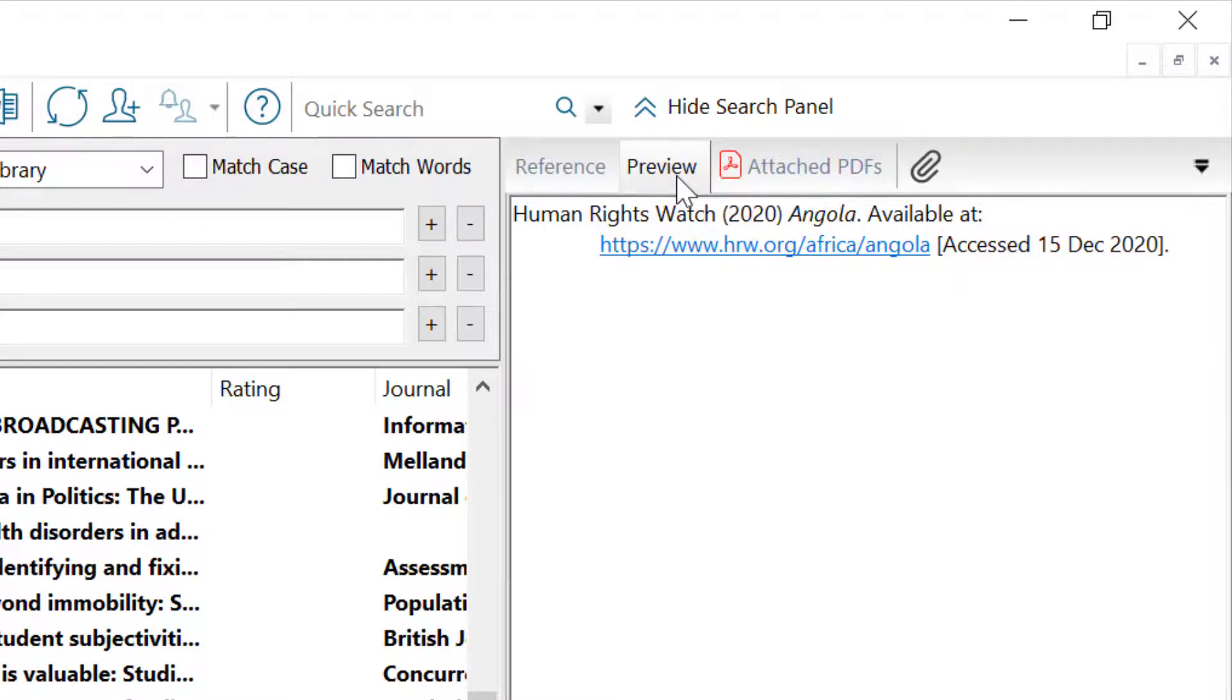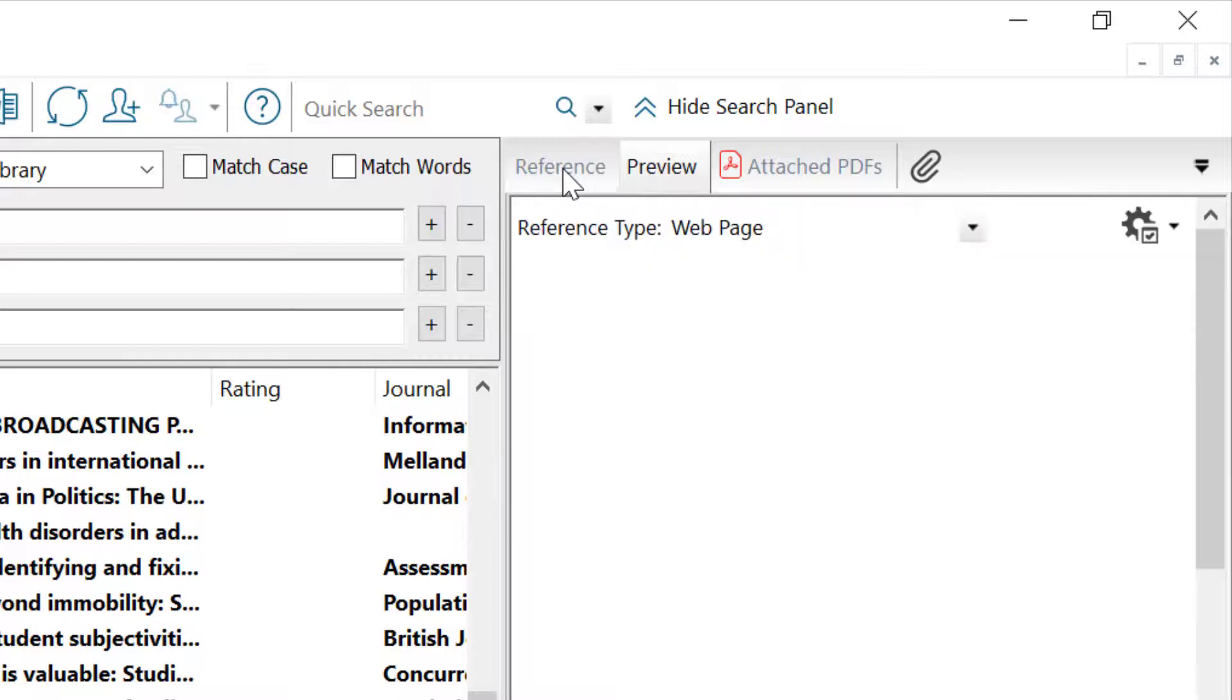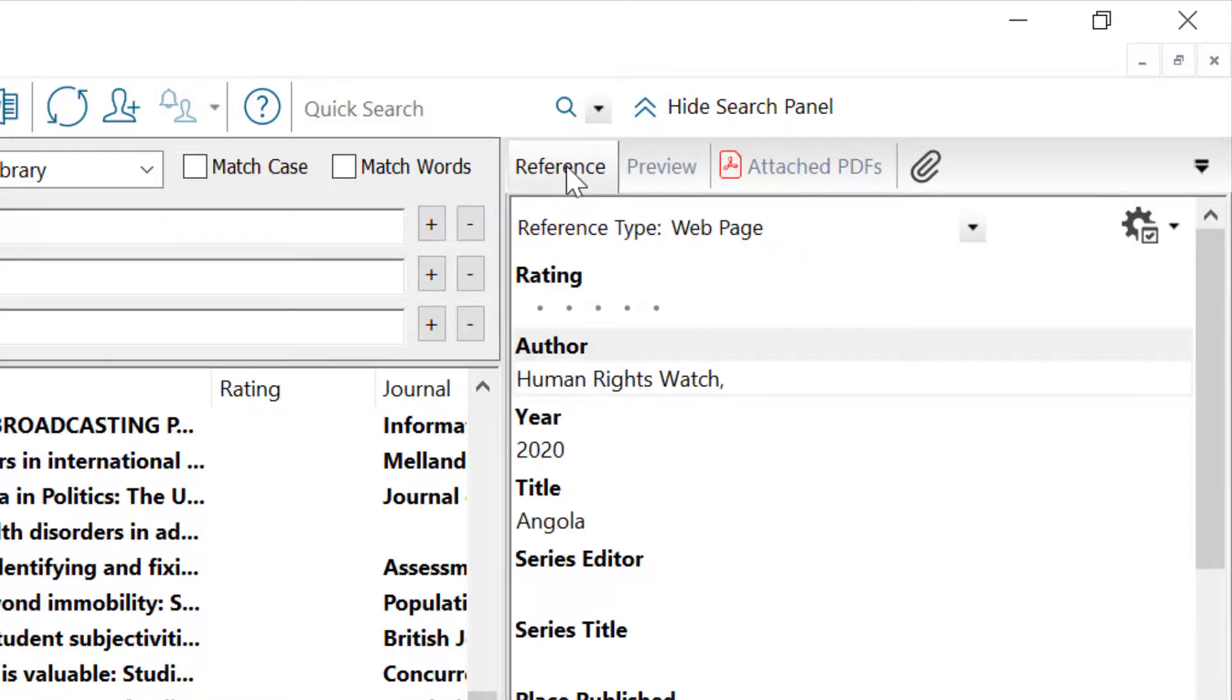If you need to edit the record, go to the reference window to make any changes and save.